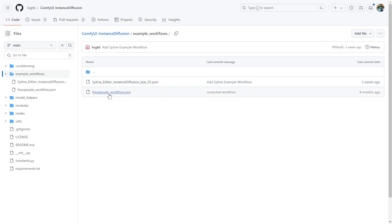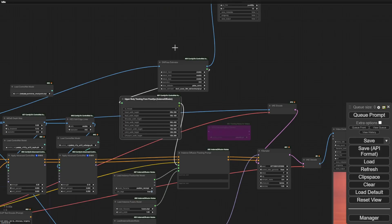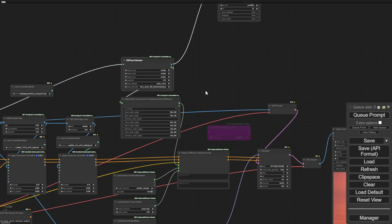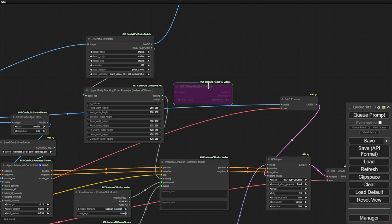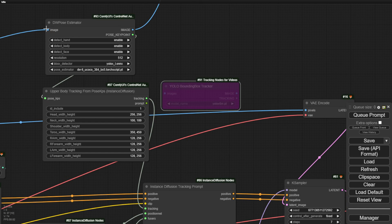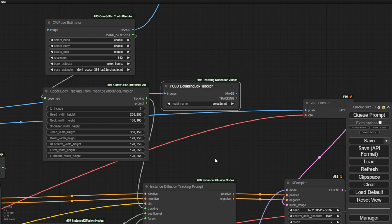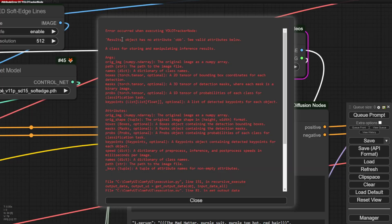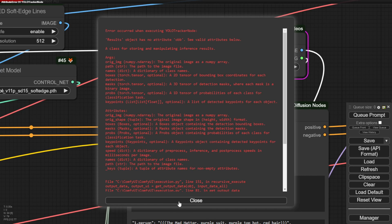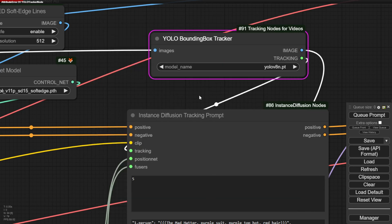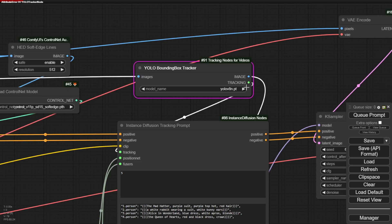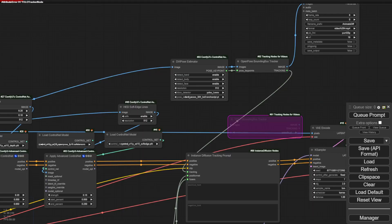However, I did run into an issue where the YOLO bounding box tracker in that second example workflow wasn't functioning properly on my setup. The instance diffusion nodes work fine, but specifically the video tracking nodes coordinating with this project seem to have some implementation problems. Taking a closer look, you can see the error I'm getting when trying to use the YOLO bounding box tracker by default in this example. For some reason, it's unable to utilize the YOLO segmentation models, despite me installing the latest versions. It's complaining about not being able to receive the list of image arrays as input, so clearly some bugs in these rushed video tracking nodes created by the same author. Not the most robust implementation out of the gate, but I'm sure they'll iron out those issues over time.